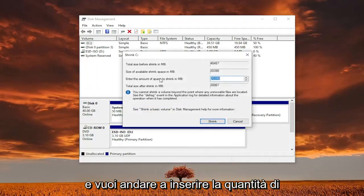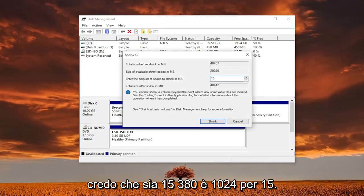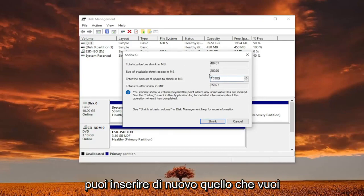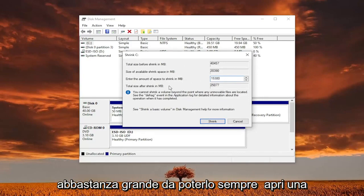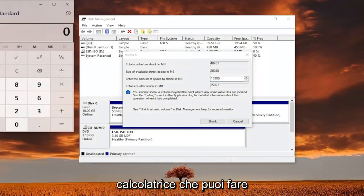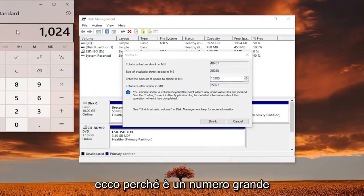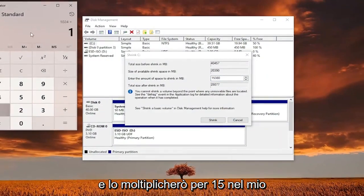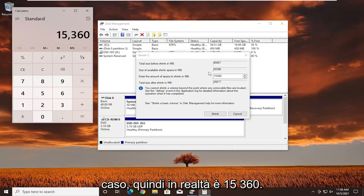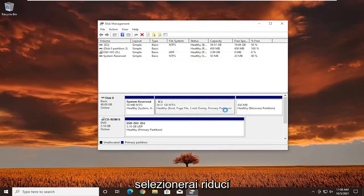You want to enter the amount of space to shrink in megabytes. I believe it's 15,360 — that's 1024 times 15. You can enter whatever you want here, just make sure it's large enough. You can open up a calculator — 1024, since this is in megabytes, multiplied by 15 gives you 15,360. Your number may be different. Go ahead and select shrink.